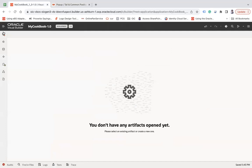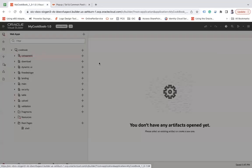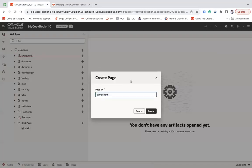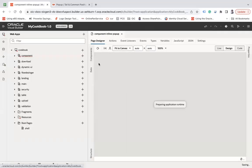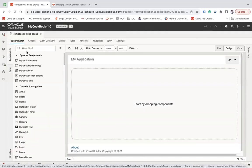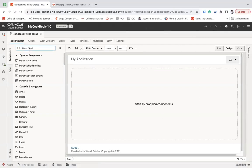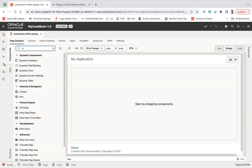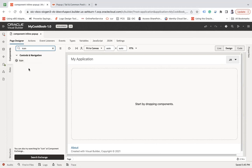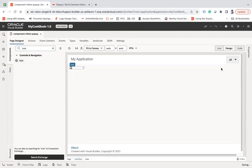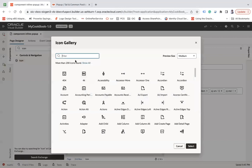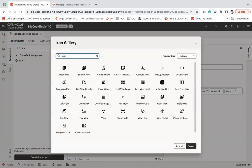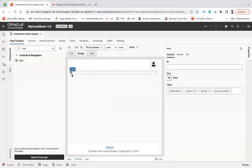Let's see how this can be achieved in Visual Builder. I am going to create a page here, let's say inline popup. Here first of all I will use an icon component, and I am going to use an icon view, let's select that.